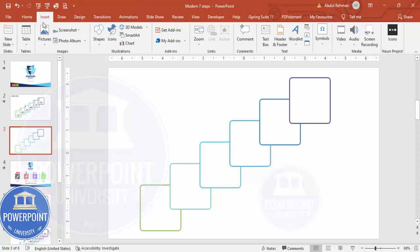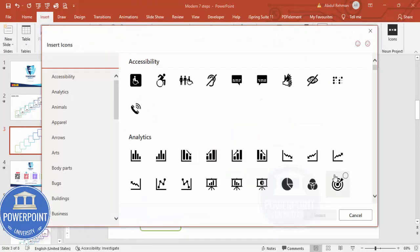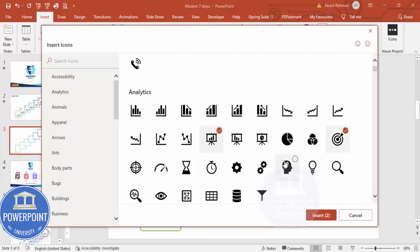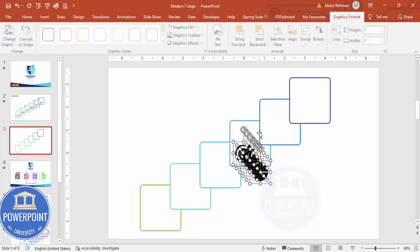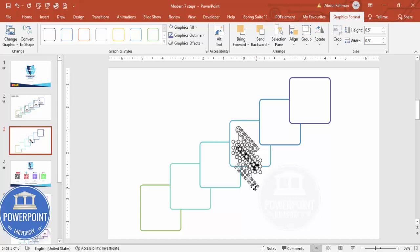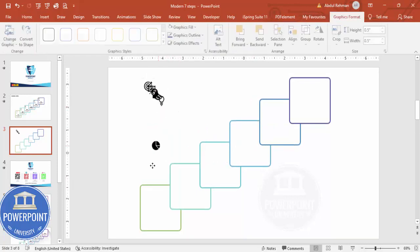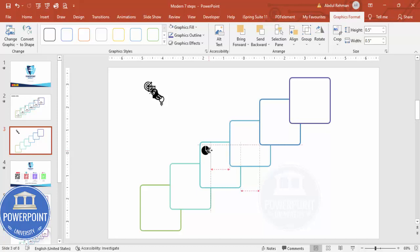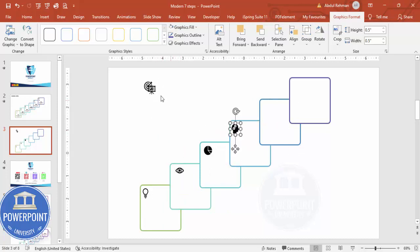Now the next thing which I'm going to insert is the icon. So go to Insert, Icons. For this you need to have the latest version of PowerPoint, at least 2016 onwards. Randomly I'm just going to add six different icons. Click Insert. Now I'm going to make the height and width to 0.5 and move it outside, and then I'm going to place each icon. I can just place it here, this icon I want here, then this one comes here.